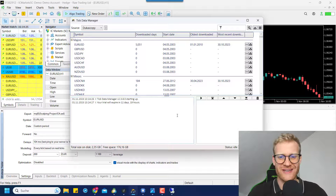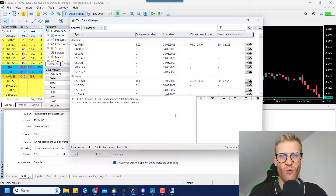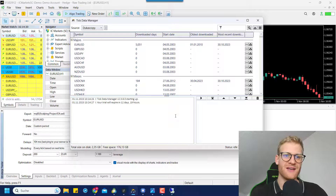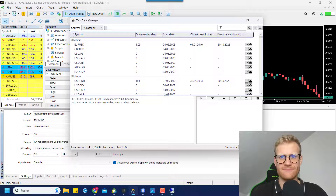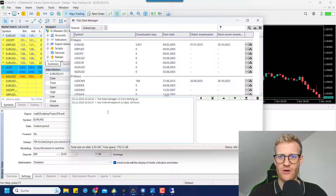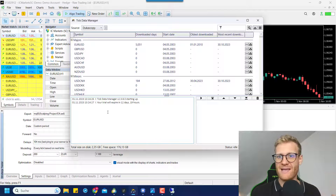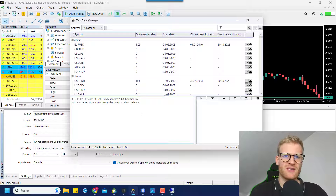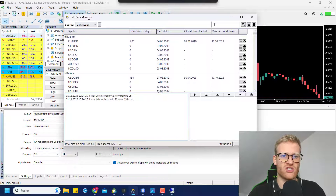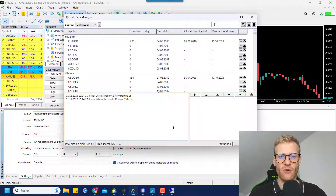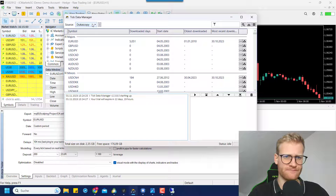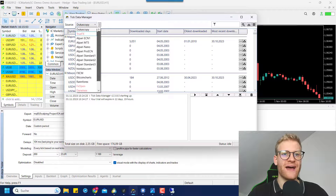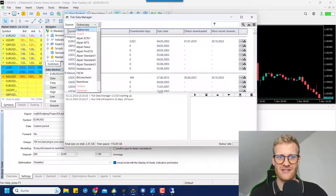Welcome back to another video on this channel. Today I want to talk about the data quality in the MetaTrader 5 testing process. We will talk about external data, broker data, and the best ways to test your trading strategies to get the best possible view on your strategy - to see if it was profitable in the past and if it could be profitable in the future. For this purpose I used the TIG Data Manager, and I made a video about it before, so if you haven't watched it, check it out on the channel.